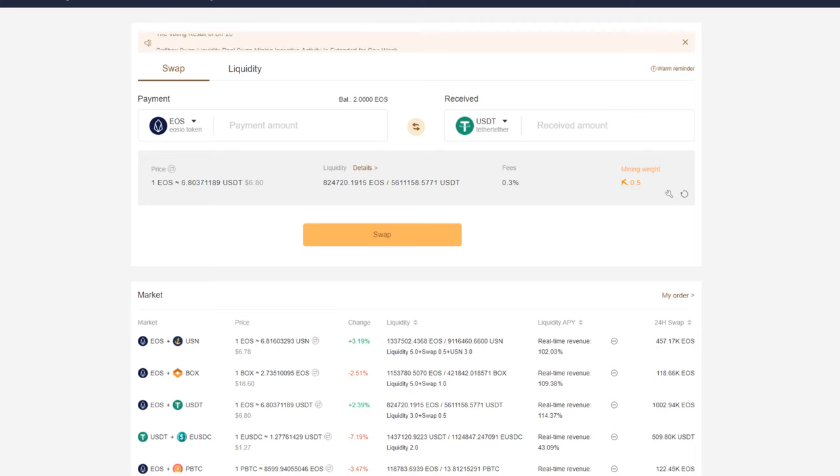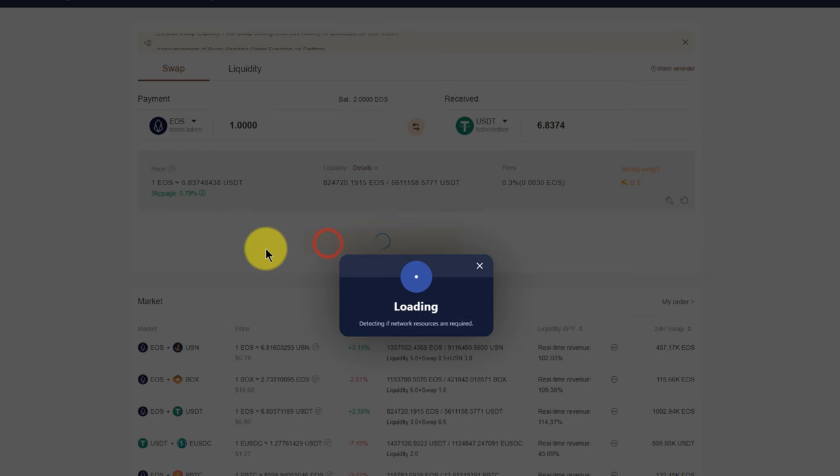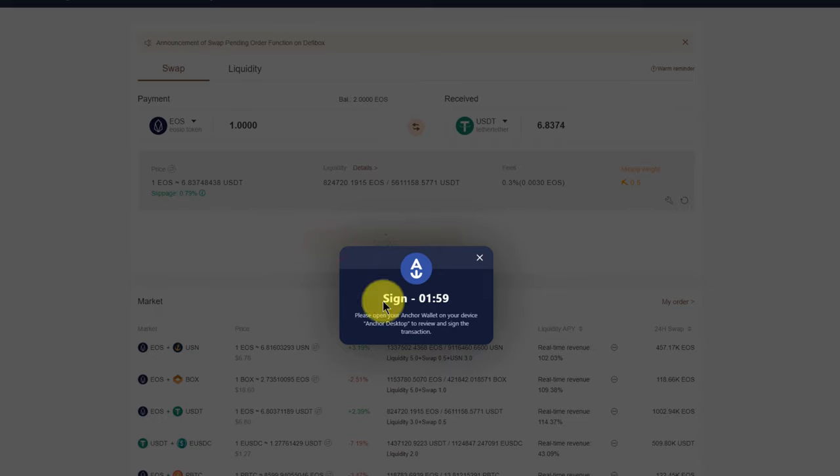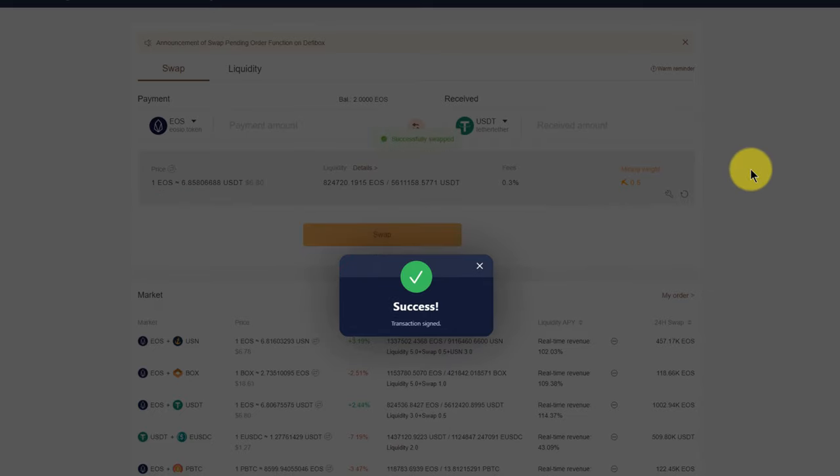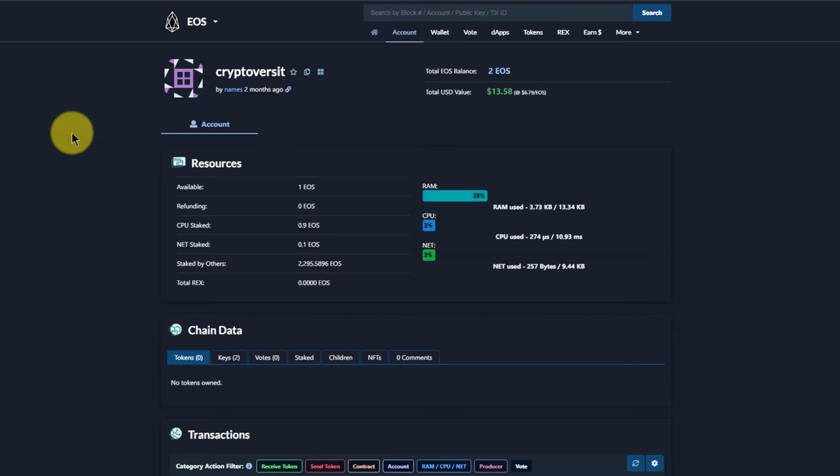If I then go and use some of those resources, say if I do a swap on DeFi Box, let me do that. Say I swap one EOS into tether, do that swap, confirm that transaction. That should have used up some of those resources which I can check by going back to blocks.io and refreshing.